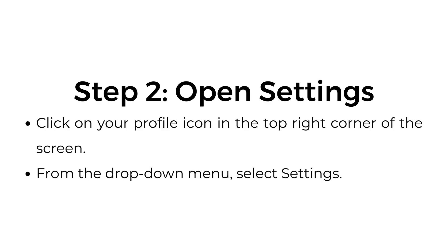Step two, open settings. Click on your profile icon in the top right corner of the screen. From the drop-down menu, select settings.